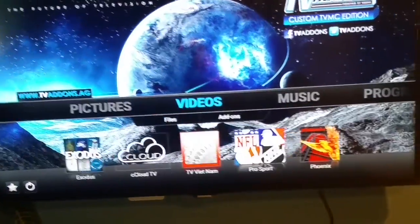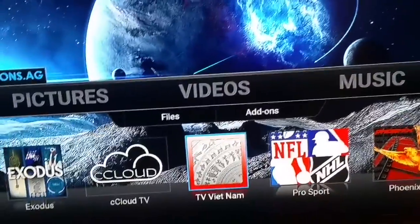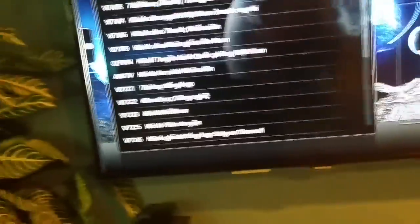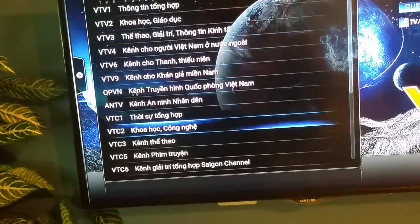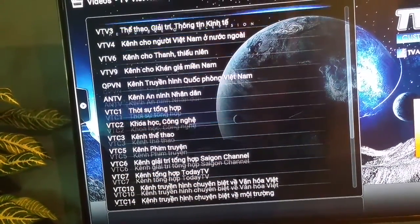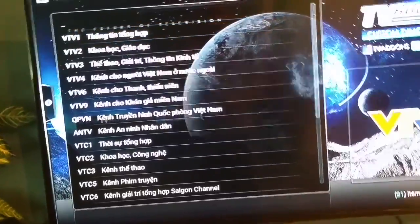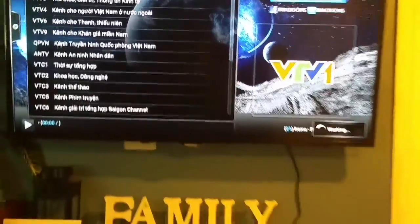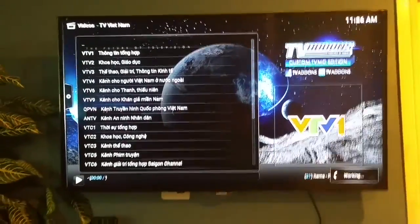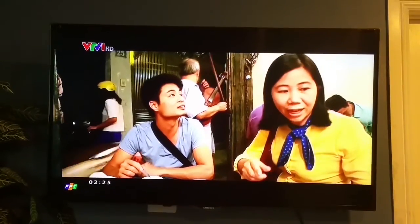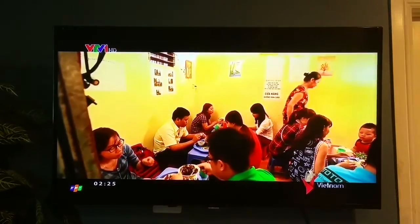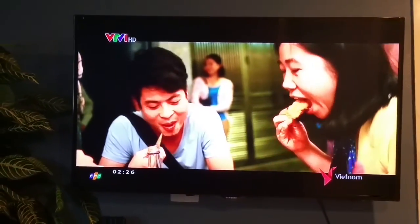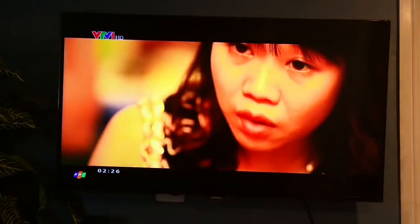And there you have it — TV Vietnam. Click on that and you can browse. They have a whole bunch of Vietnamese channels from Vietnam. Click on one, wait a little bit for it to load, and there you go — HD TV, VTV HD 1, Vietnam.